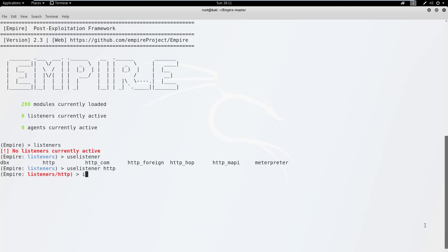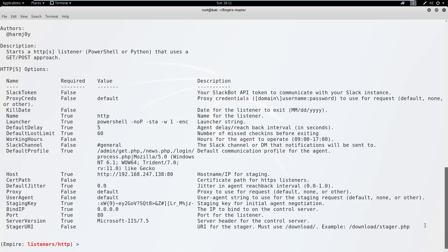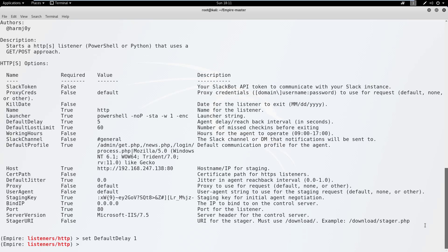Press info to view the available configuration settings. You'll want to take some time and review these options in detail. For now, we'll set the default delay to one second. This causes your PowerShell agent to call back to the listener once every second, which will make it seem a little bit more responsive. Now we'll type execute to start our listener.